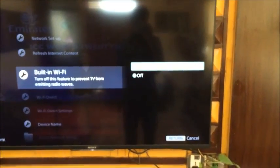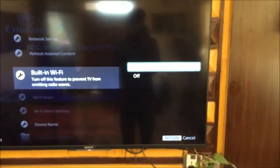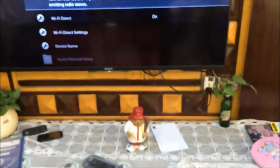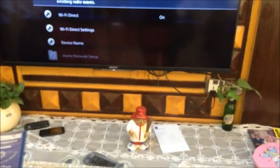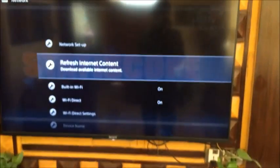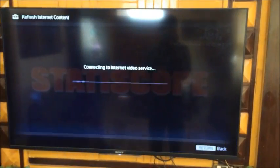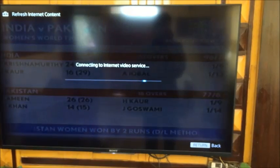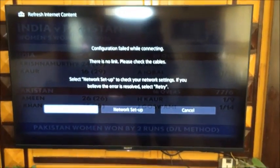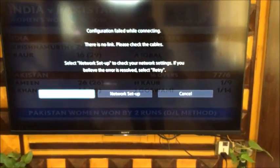Now click on Refresh Internet Contact. You can see it's connecting to the internet and refreshing internet content.